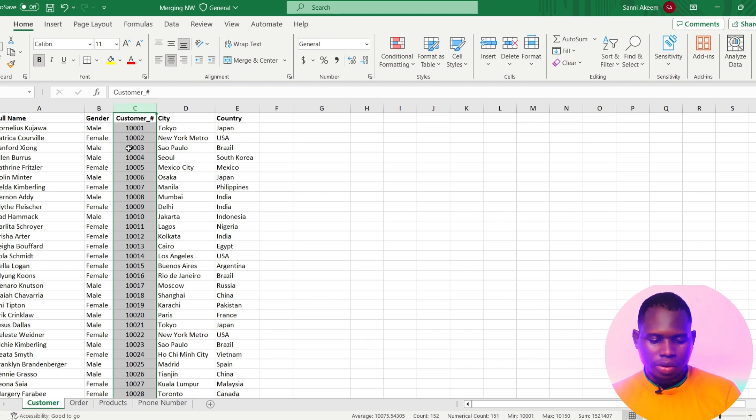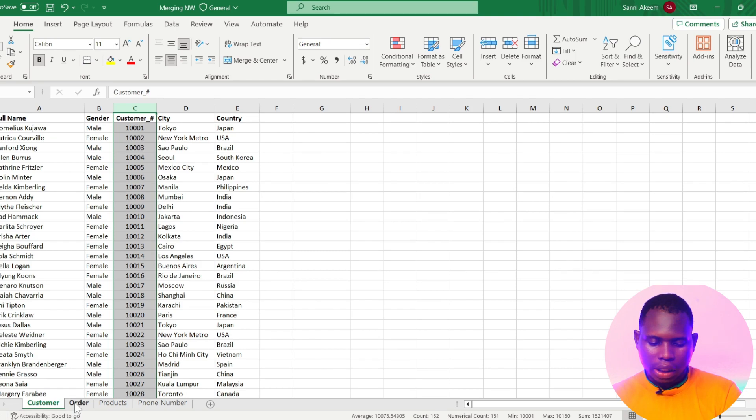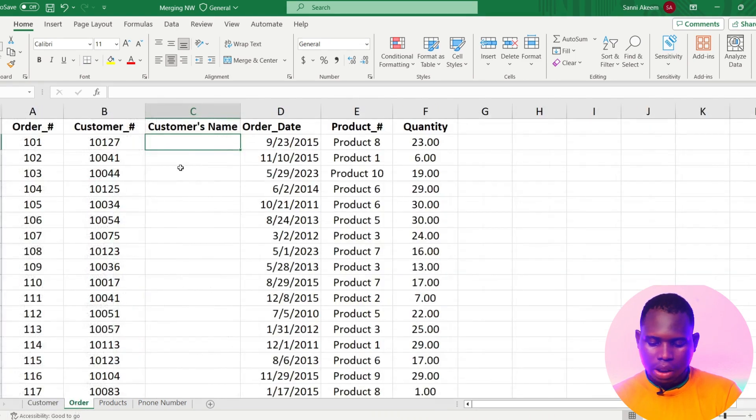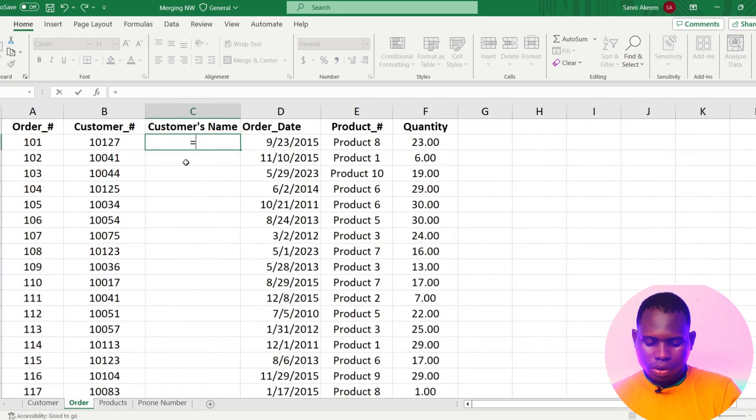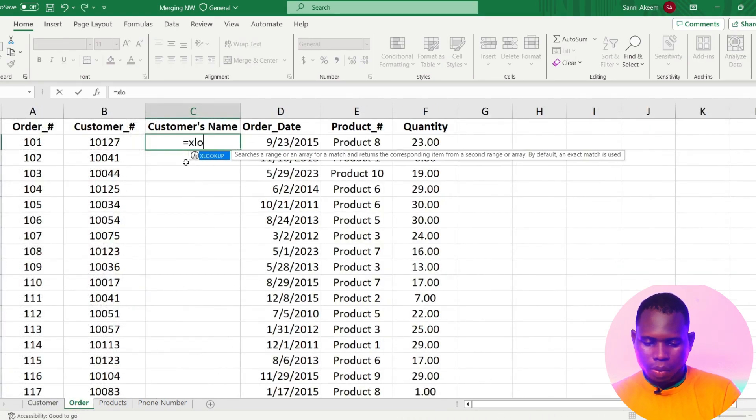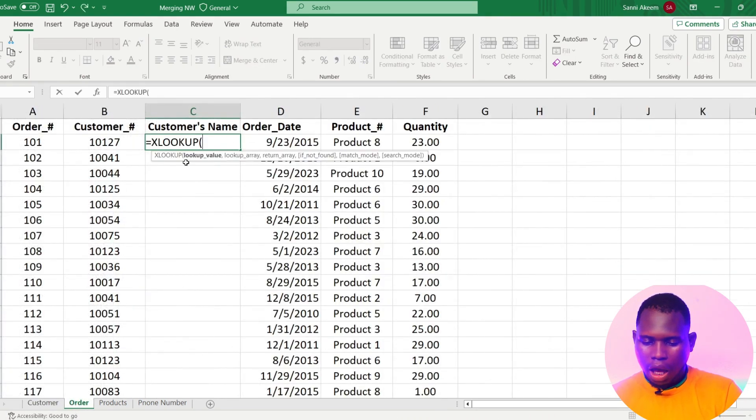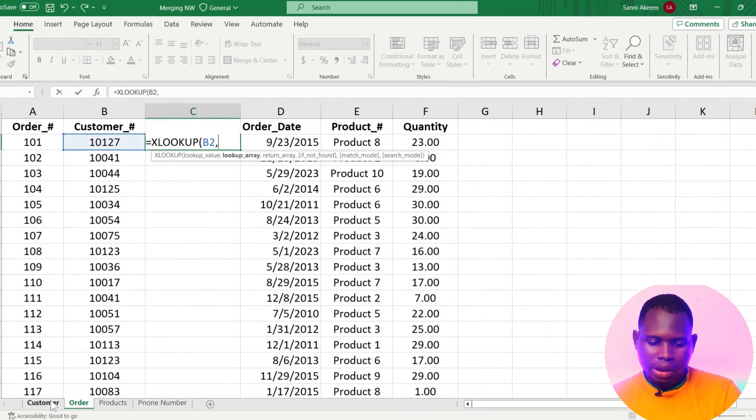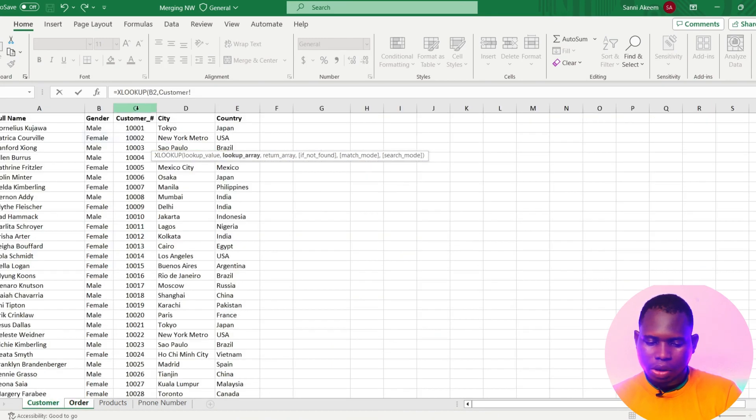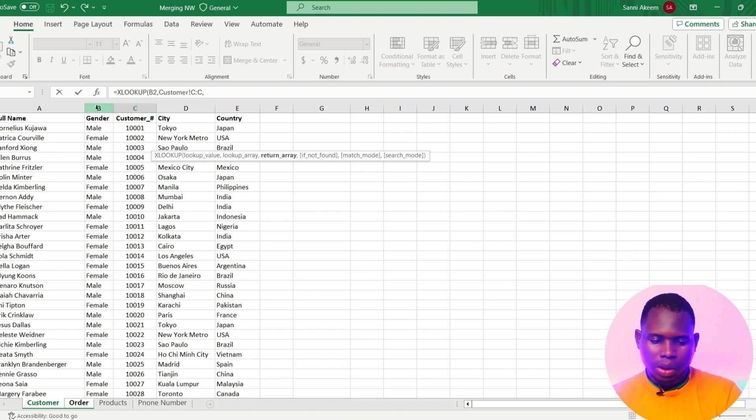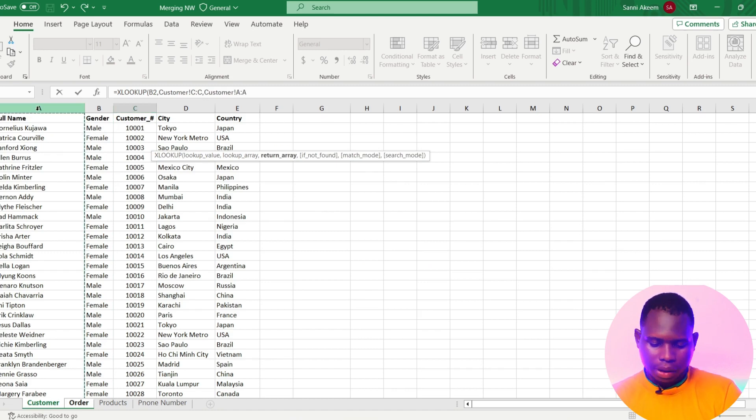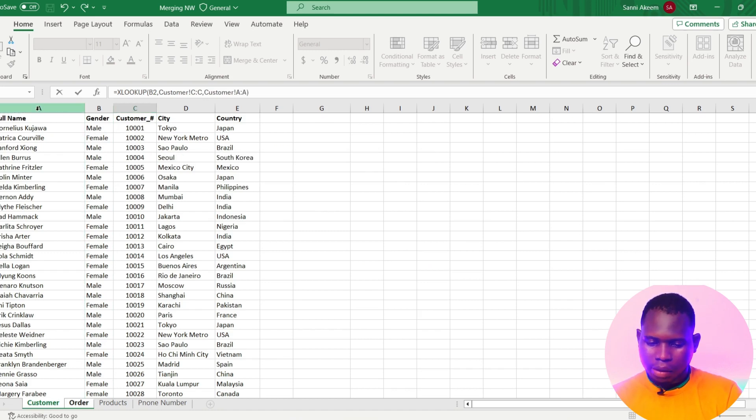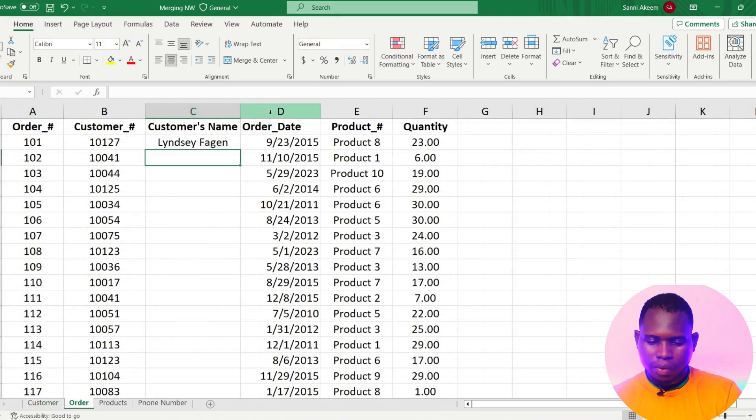With this I can use XLOOKUP to do this. All I have to do is equals to XLOOKUP. Our lookup value is customer ID, our lookup array is still the same customer ID, and we want it to return the full name. I can just close my bracket and press enter.